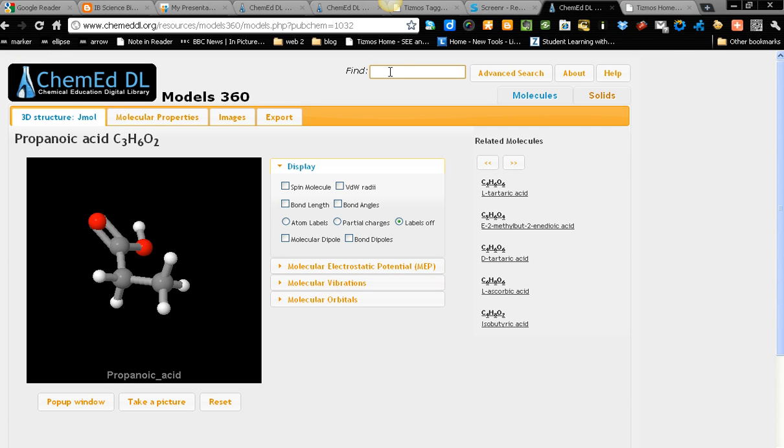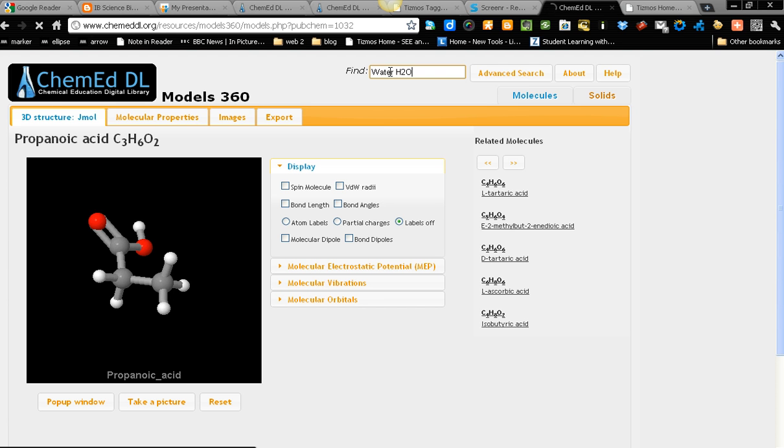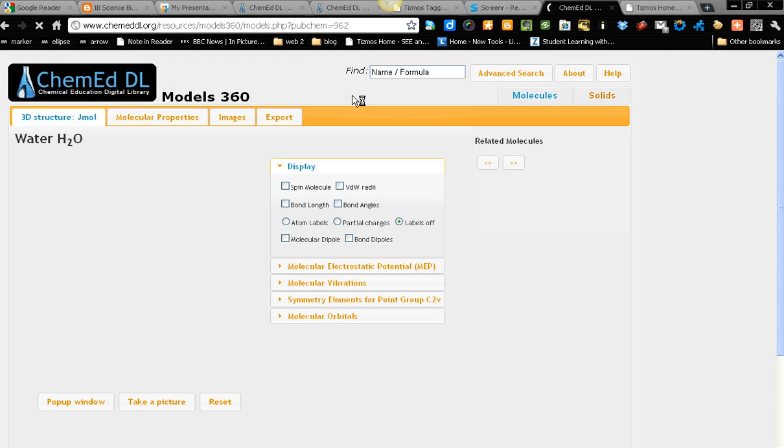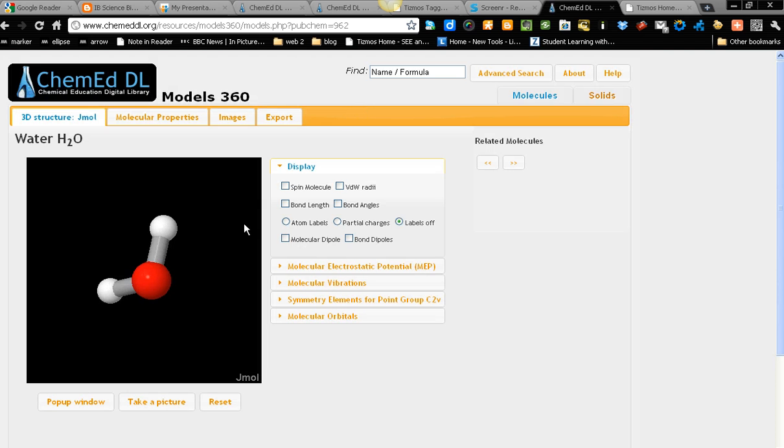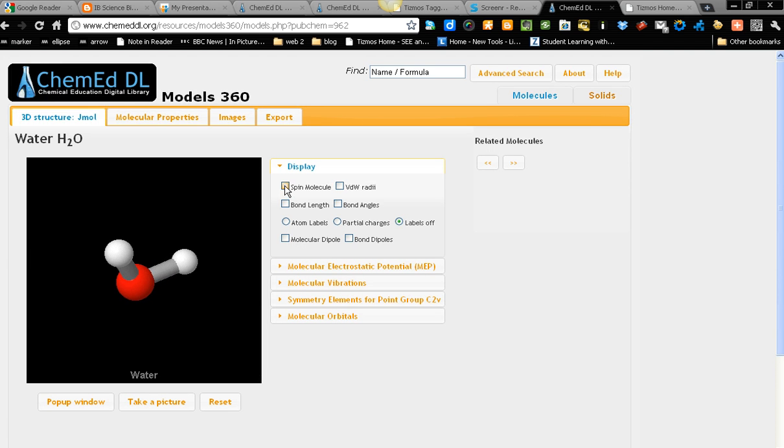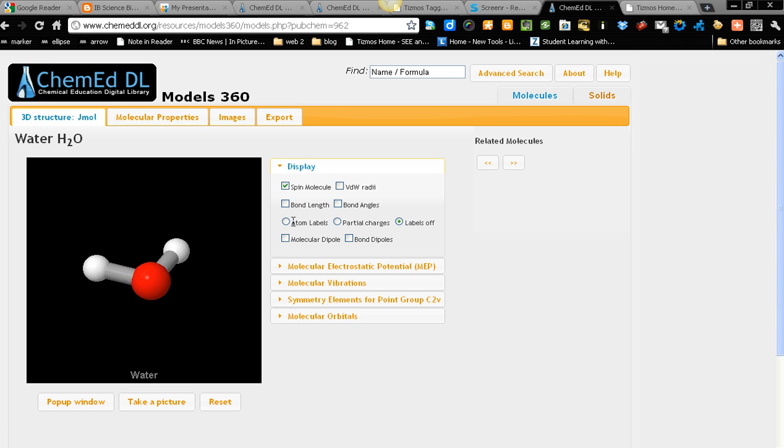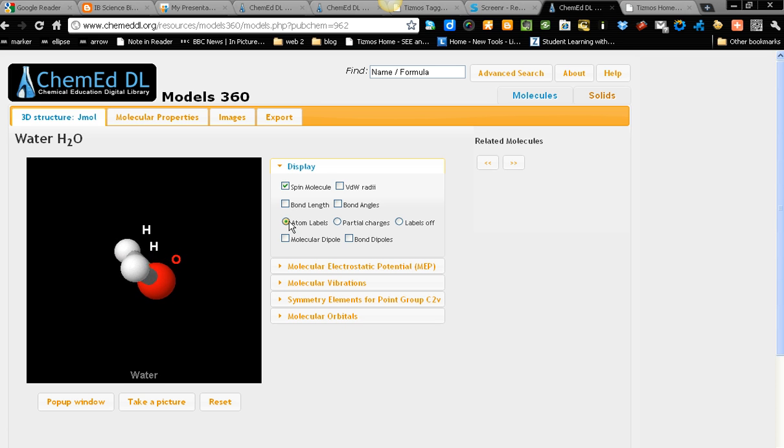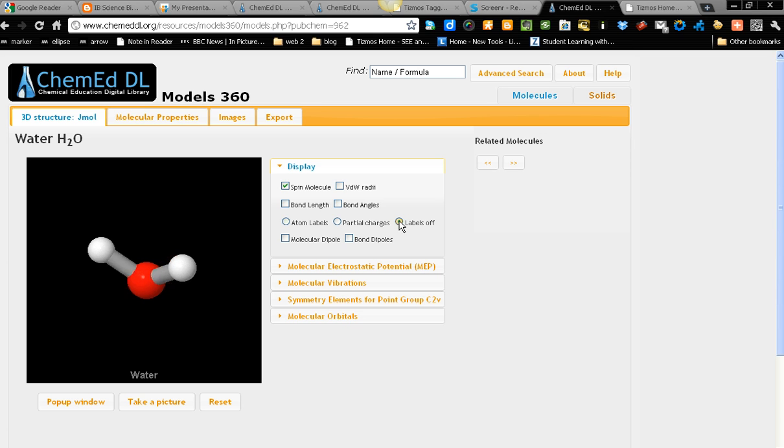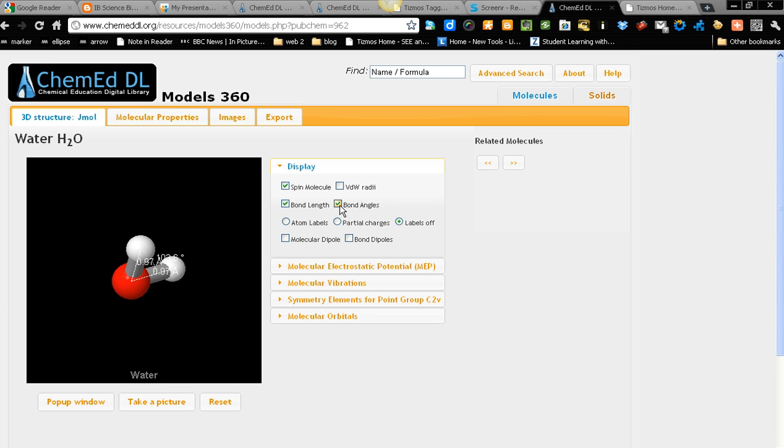So what we need to do is just key in the molecule that we want, water. Now we have water. We can spin it, spin the molecule. We can move it. Next thing, atoms label. It can be on, it can be off. Bond length, bond angle.